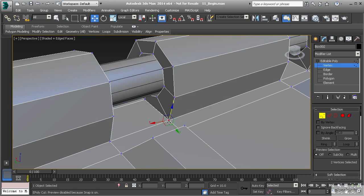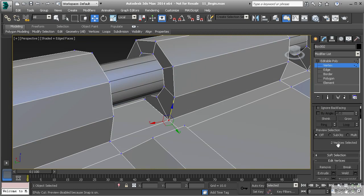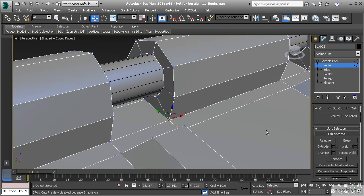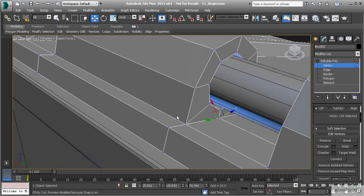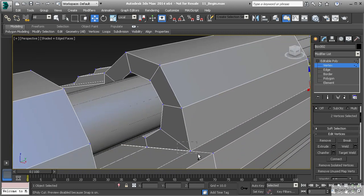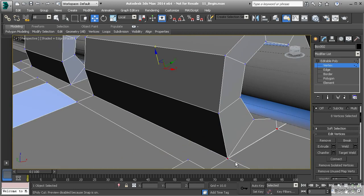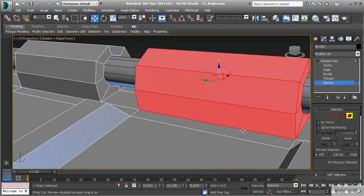With those selected, do a region select around those vertices — it says two vertices selected. Simply hit Weld and now it says vertex 92 selected. Vertex 92 is the actual vertex ID, not the amount selected — anytime you see 'vertex' followed by a number, that means it's a single vertex. To demonstrate, select this vertex and you'll see it says vertex 66. Continue around the bottom of this piece — now it shows two vertices selected — hit Weld and continue around the bottom of this element.